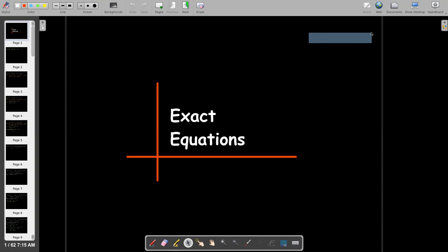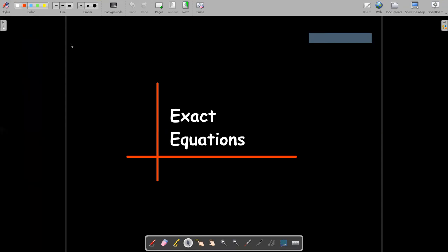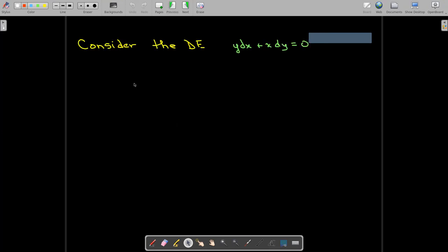In this short video, we're going to talk about solving a particular type of differential equation, which is called an exact equation. Let's start with a very simple example. If I have y times dx plus x times dy equals zero, we can solve this using many of the techniques that we have already learned, including separation of variables.